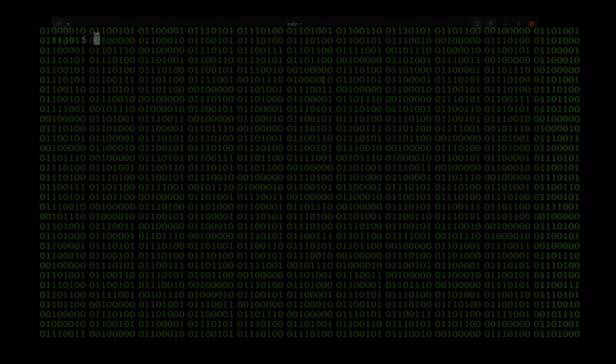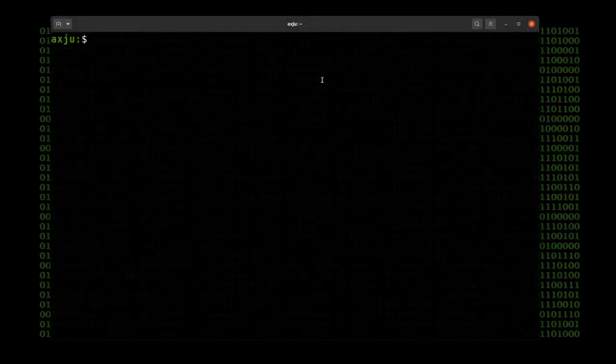Welcome to a new video. Yesterday I set up my blog behind a hidden service in the Tor network. And today I will try to get my reverse shell from the last video running inside the Tor network.